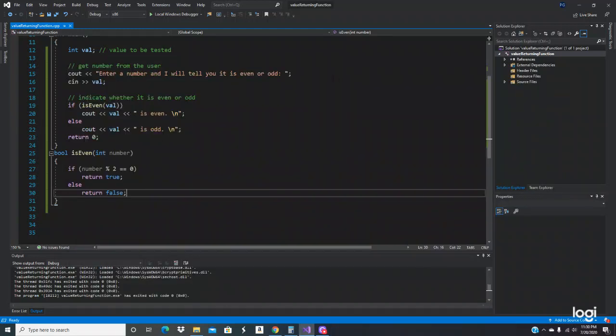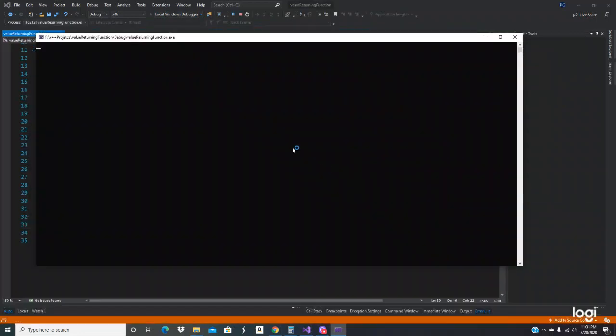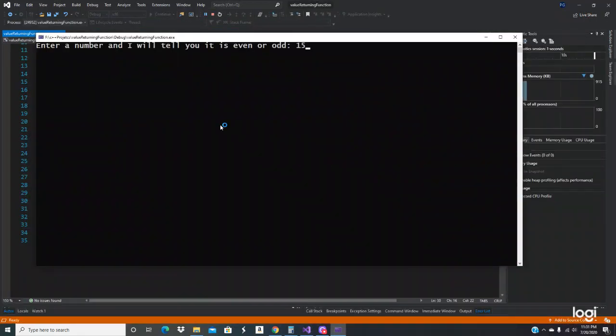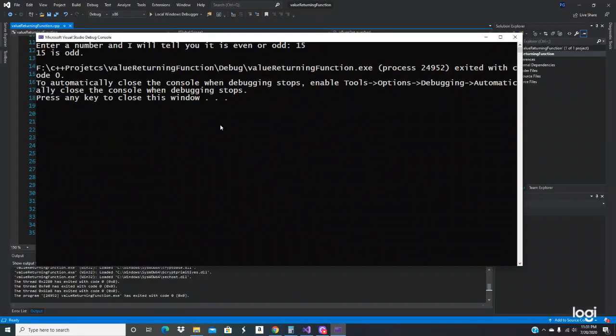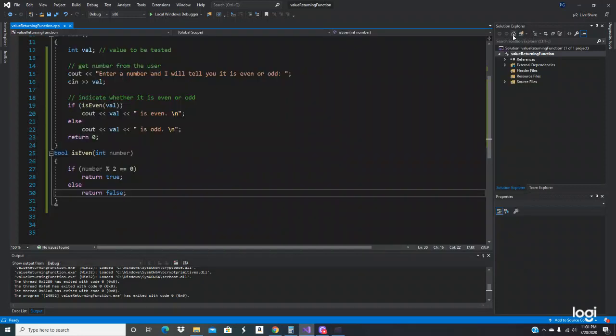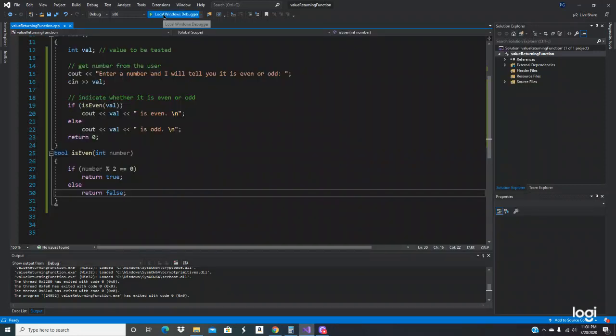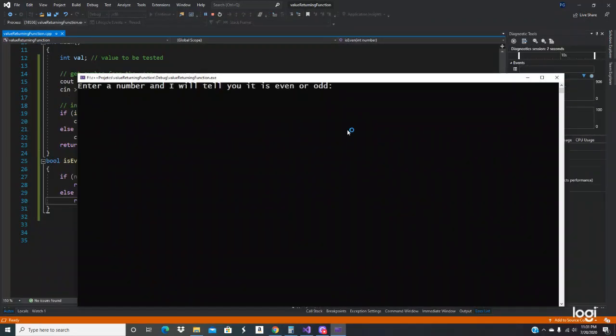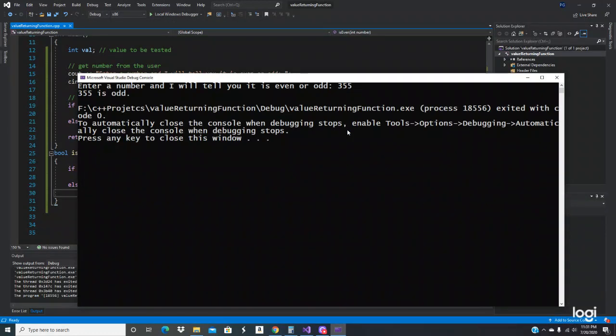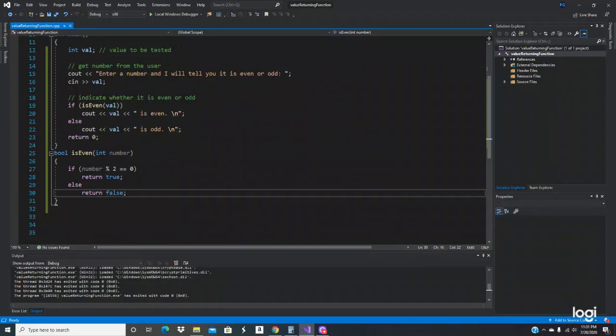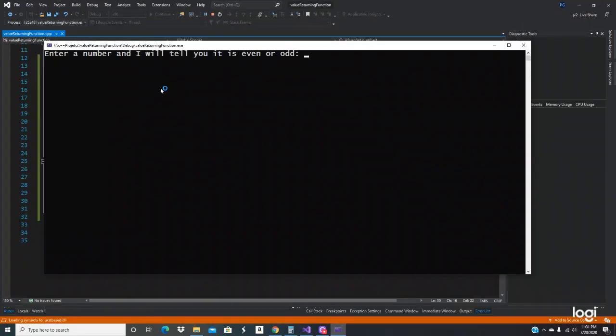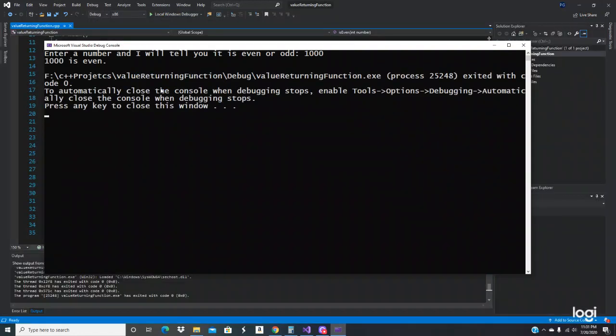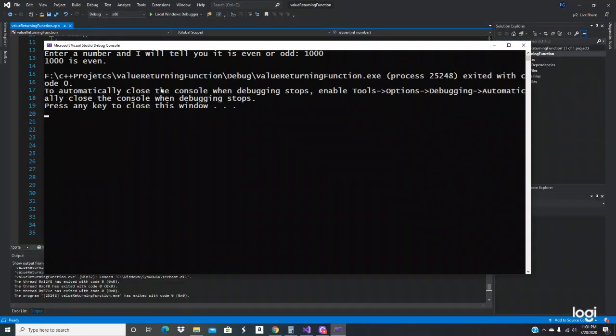So let's do it again. Let's do 15. 15 is odd. That's working fine. Let's do with bigger numbers. So let's do 355. It's odd. That's working. And then let's do a thousand. It's even. Cool. So the program worked as expected.